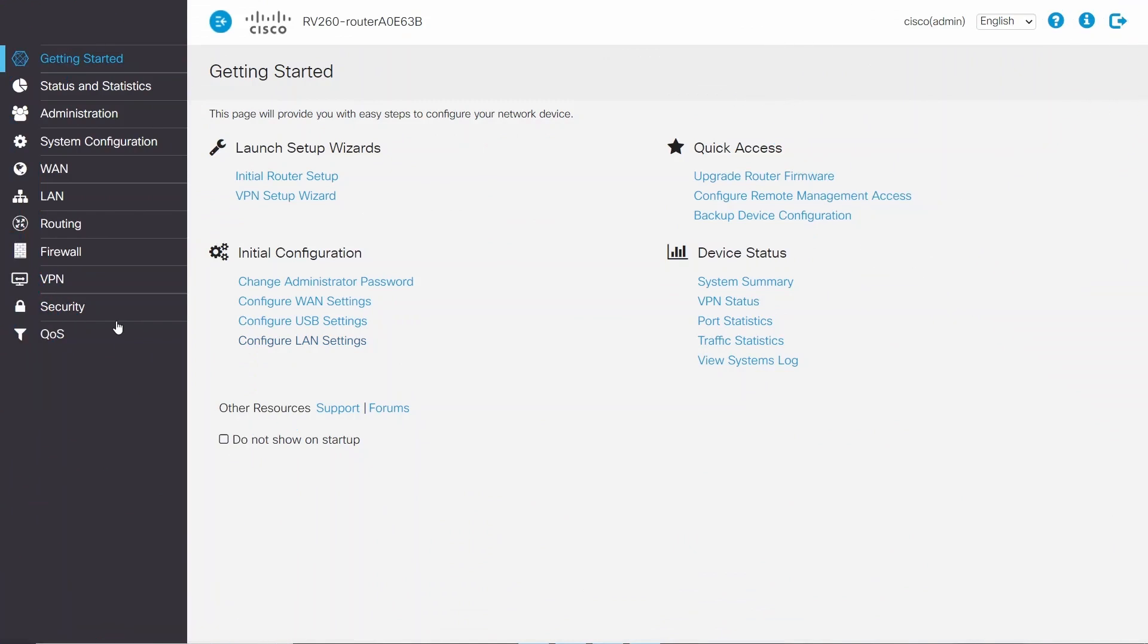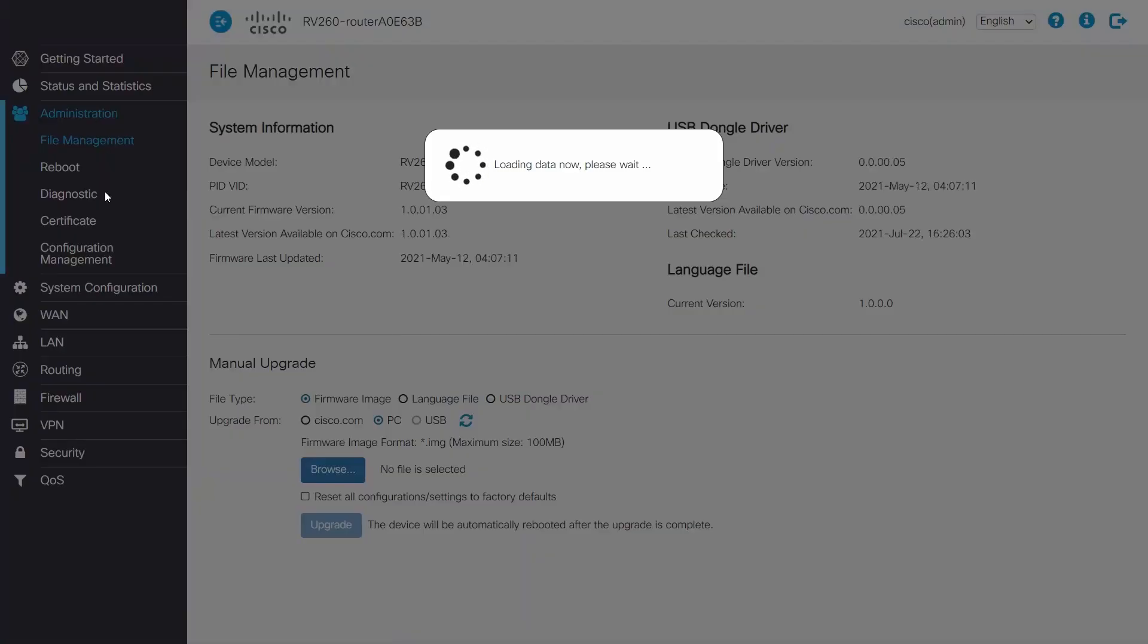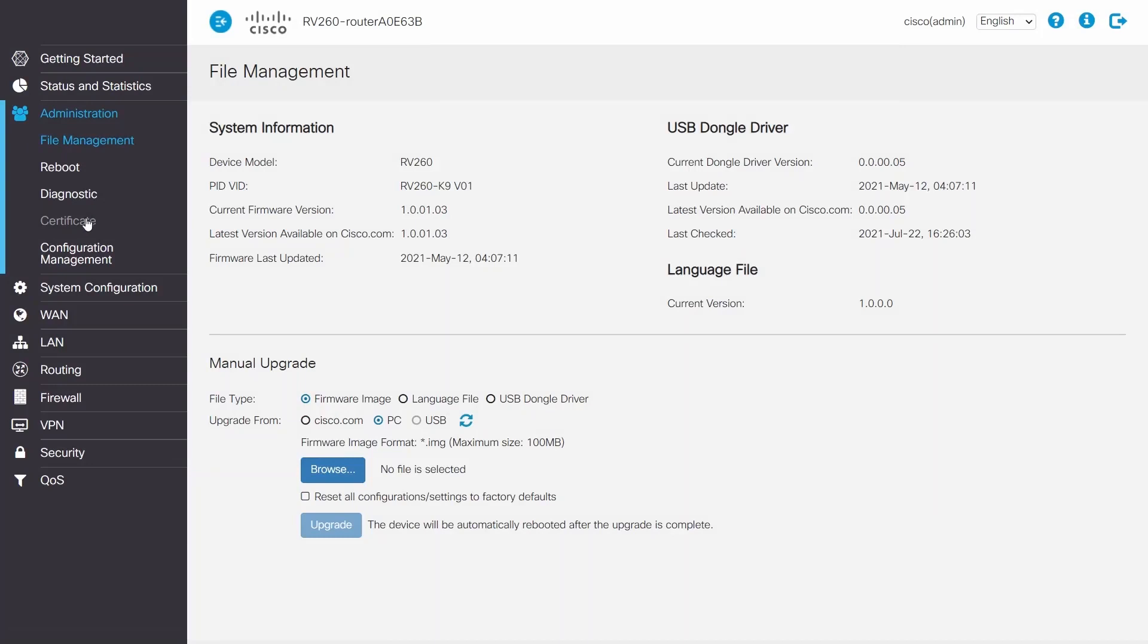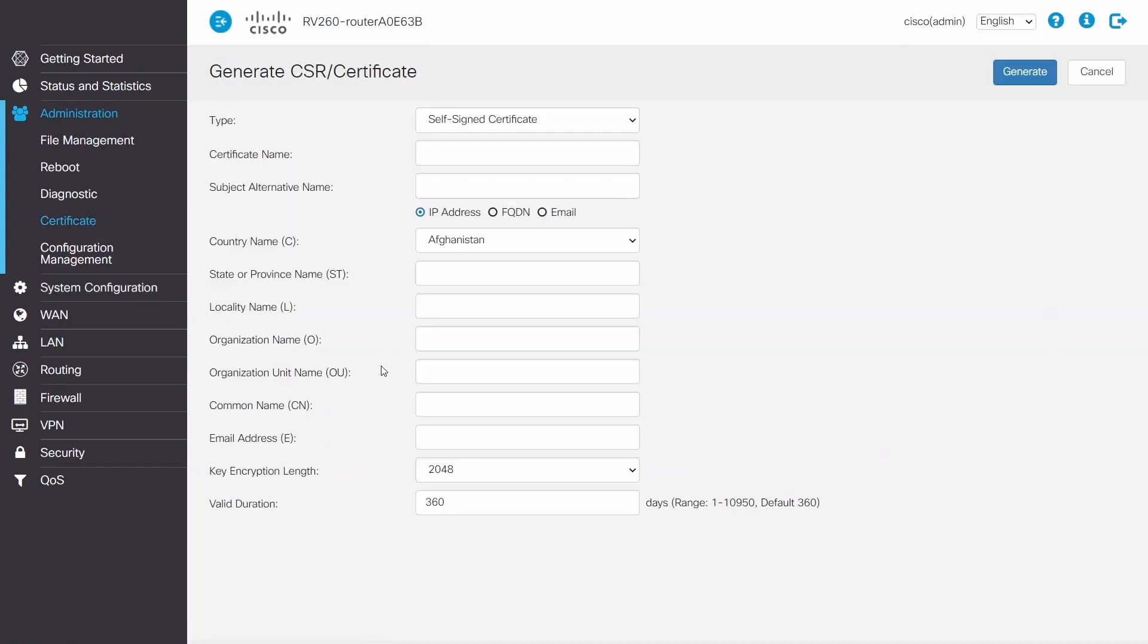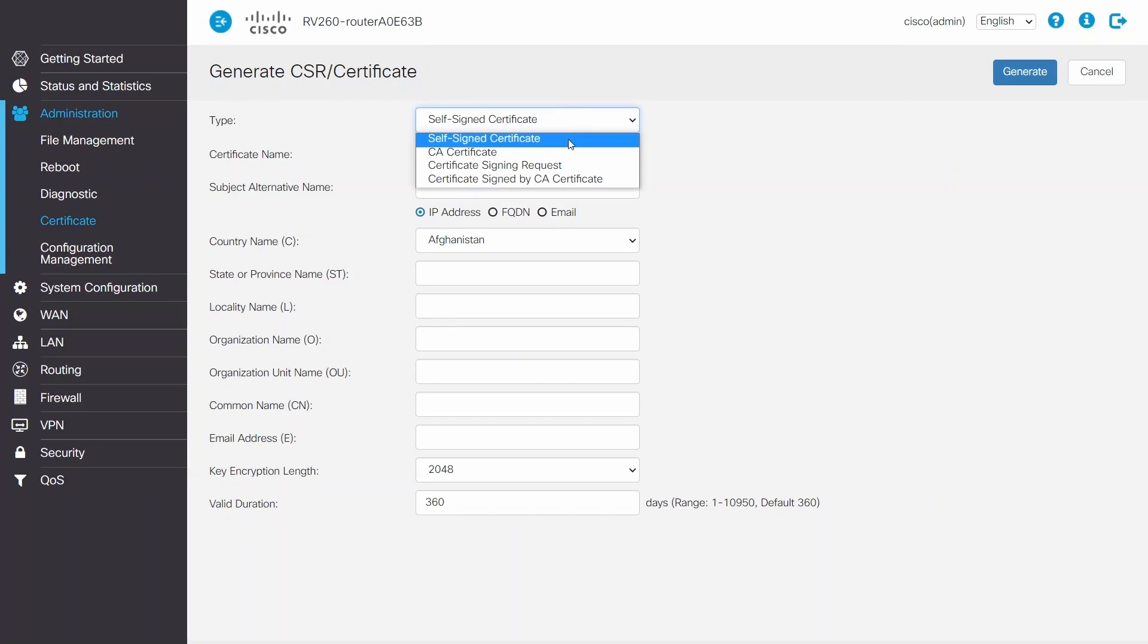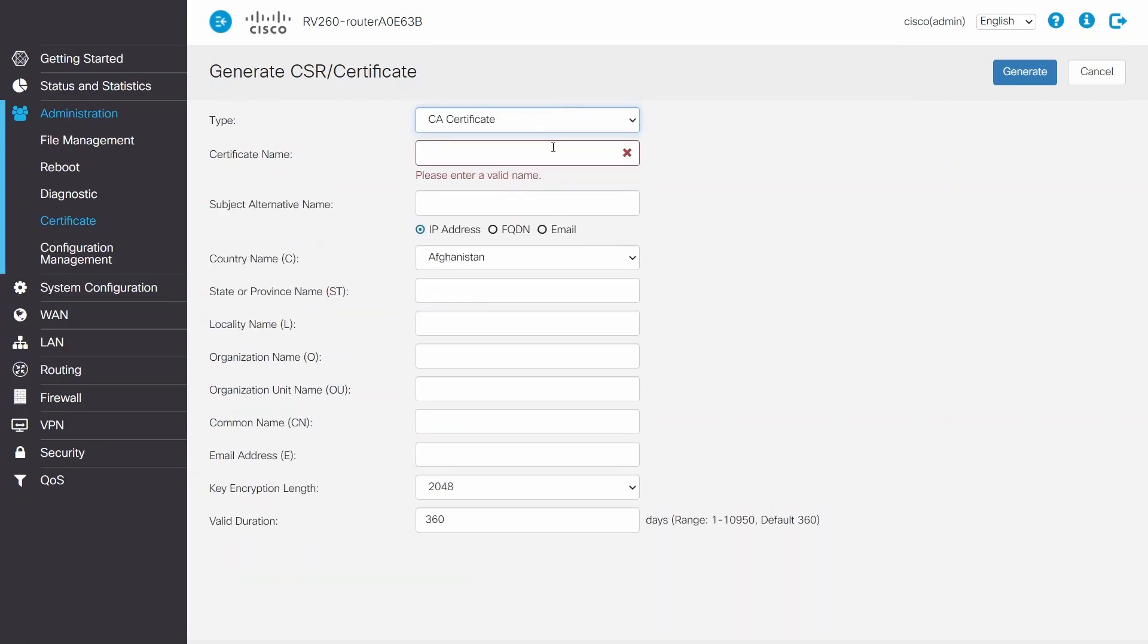I'll start by generating a certificate. I'll click on Administration and select Certificates, then choose Generate CSR and CA Certificate, and enter a name for the certificate. For the subject alternative name, I'll select FQDN.